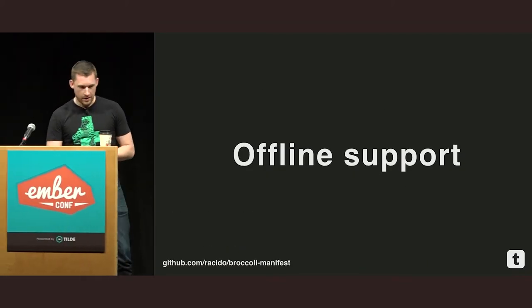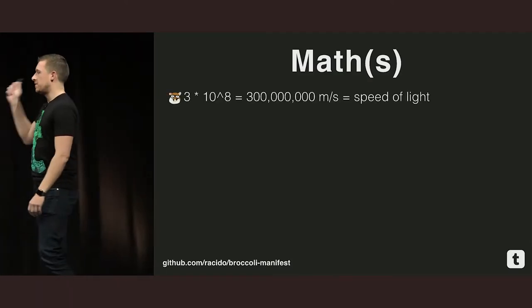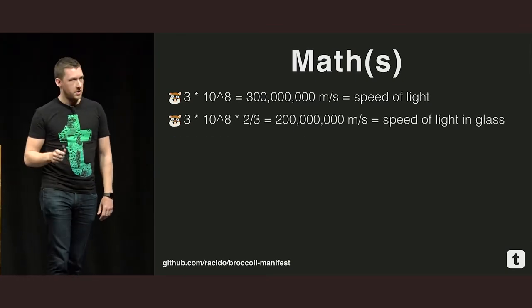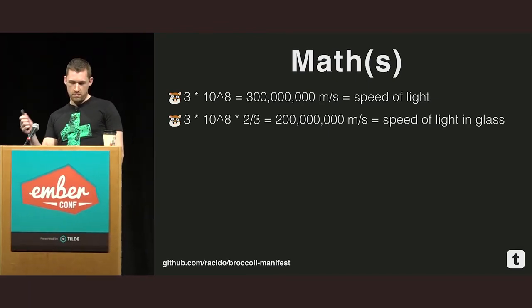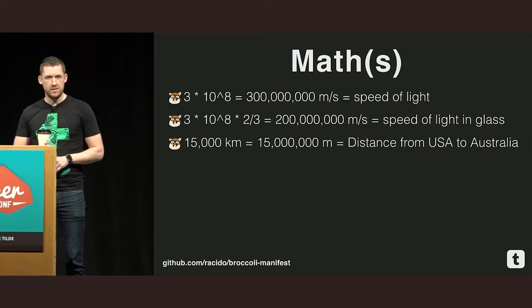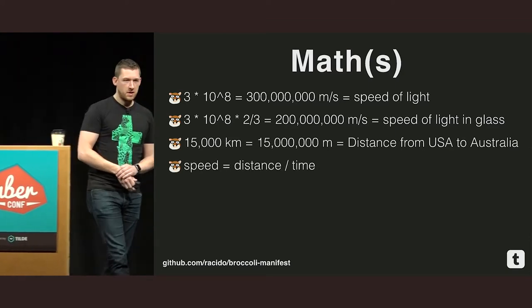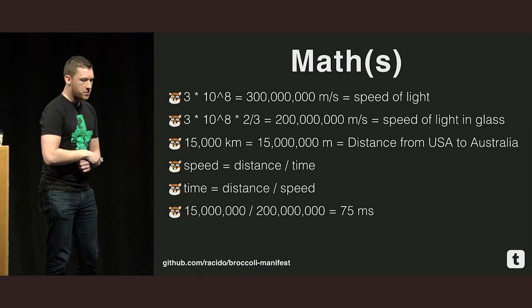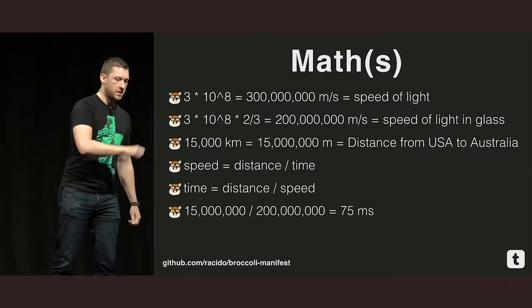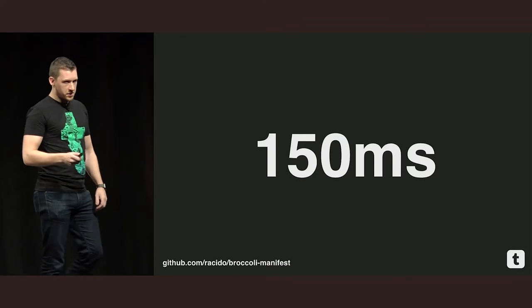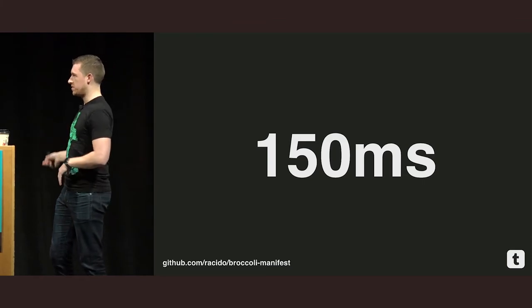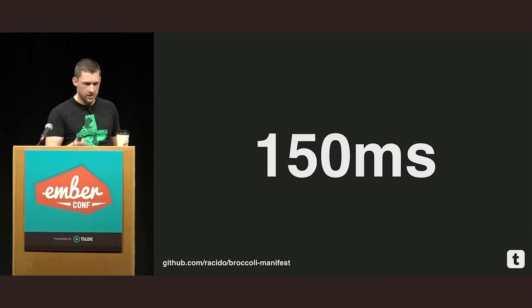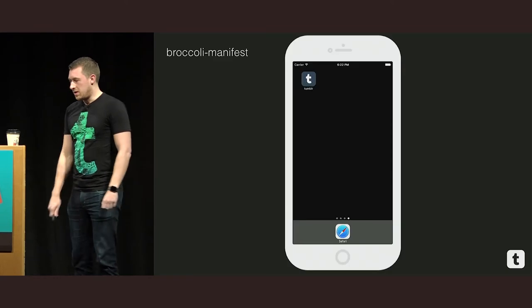So the first one is offline support. And we're gonna go back to school for a bit. We're gonna do some maths. So, the speed of light. Three times ten to the eight meters a second. The speed of light in glass is two-thirds of the speed of light in a vacuum. So, you've got 200 million meters per second. The distance from the U.S. to Australia is roughly 15,000 kilometers. So, speed equals distance over time if you take yourself back to your physics classes. Therefore, time equals distance over speed. So, if you're in Australia, the single trip from Australia to the U.S., 75 milliseconds. And obviously, it's round trip, 150 milliseconds. You've got 150 milliseconds of nothing. And that's working on the best case scenario that all of the routers and switches between Australia and America are instantly fast, which they're not. Verizon actually publishes statistics on this, and they published 152 milliseconds. So, I think my maths is right.